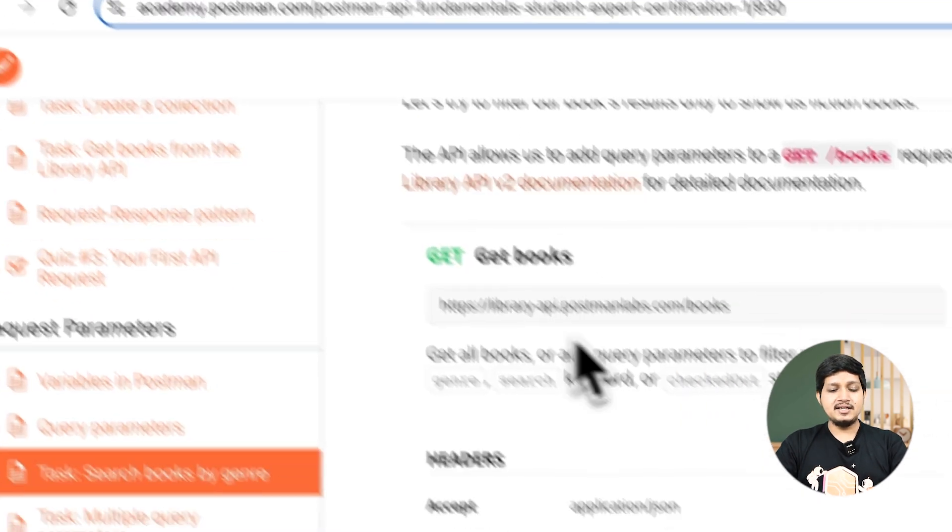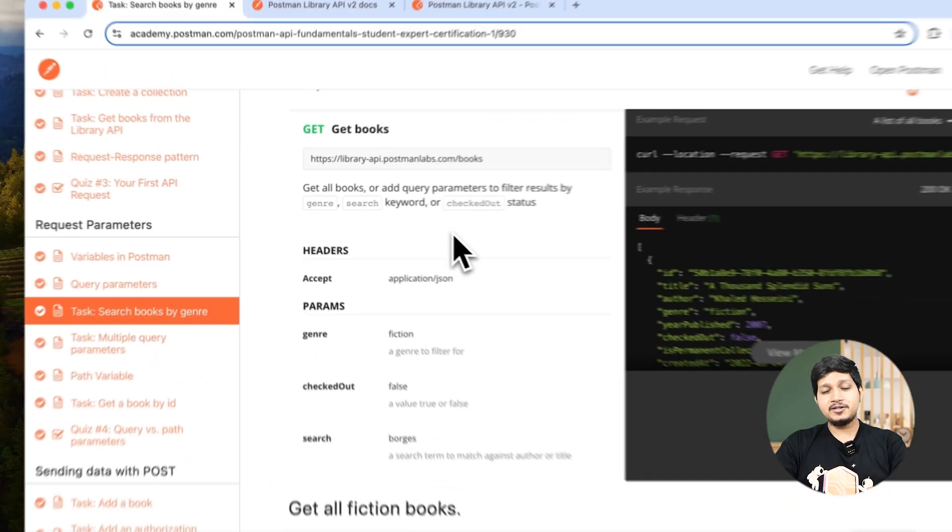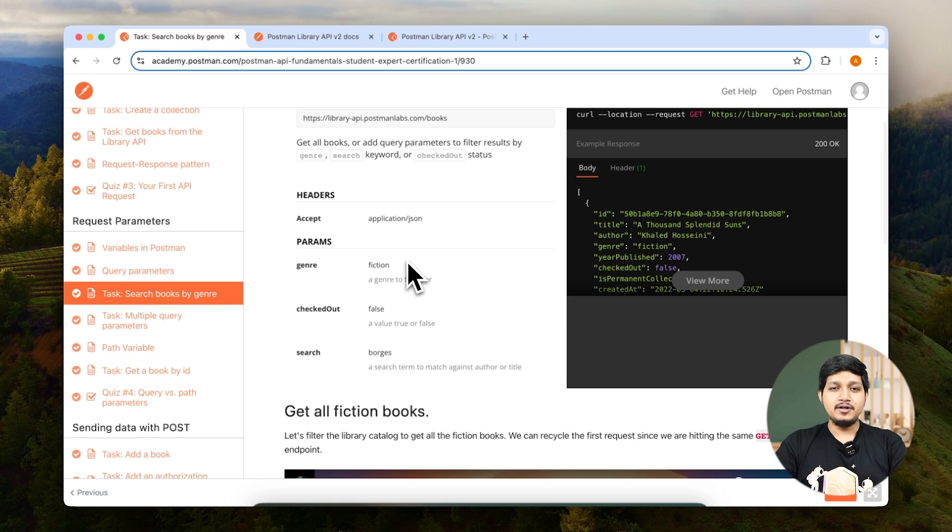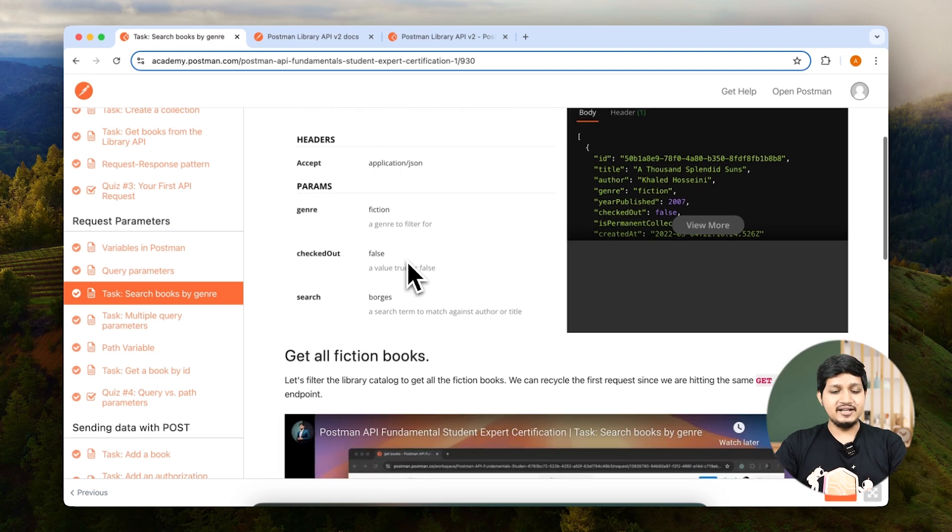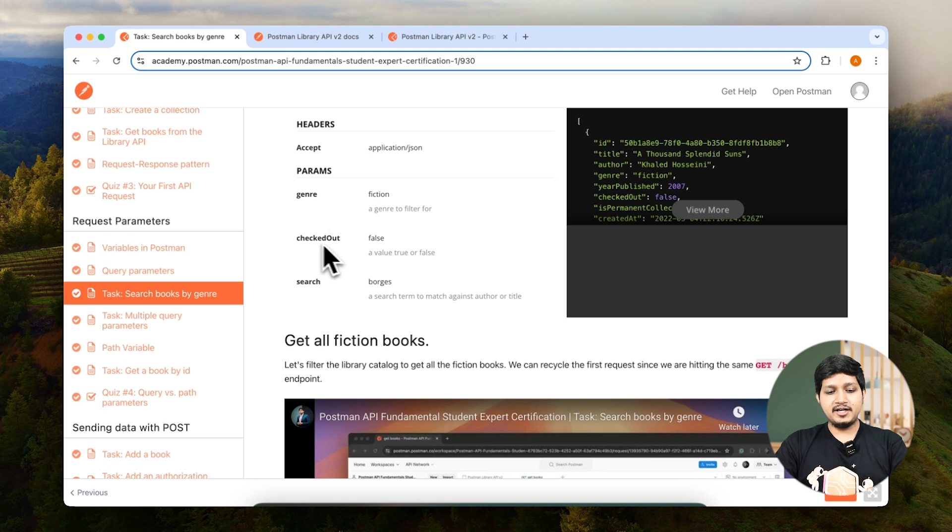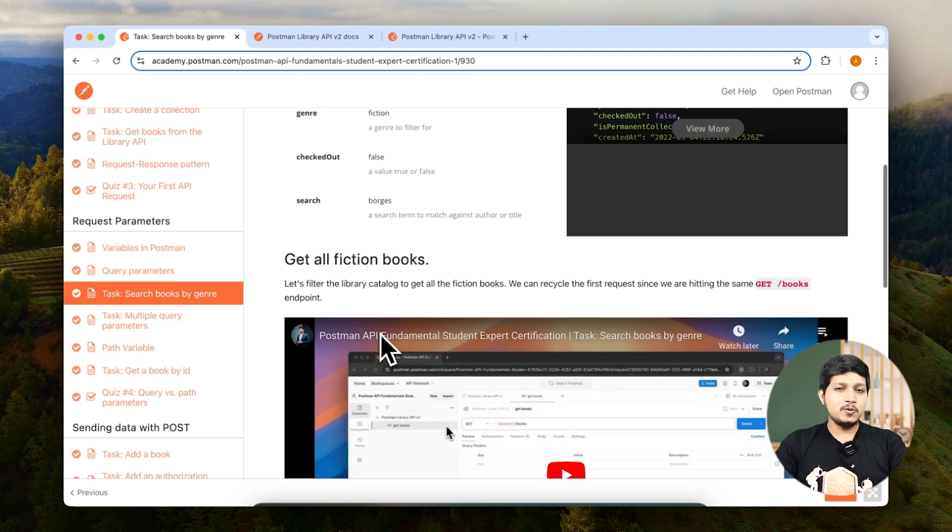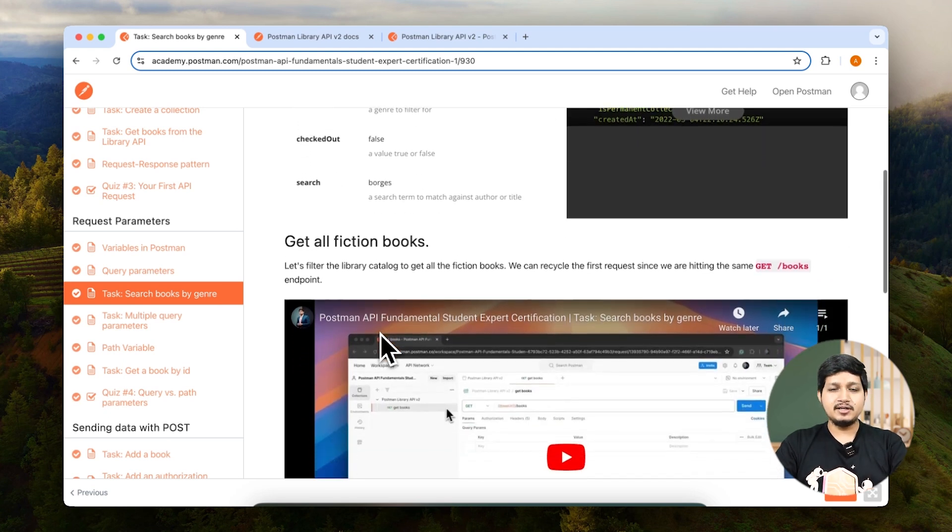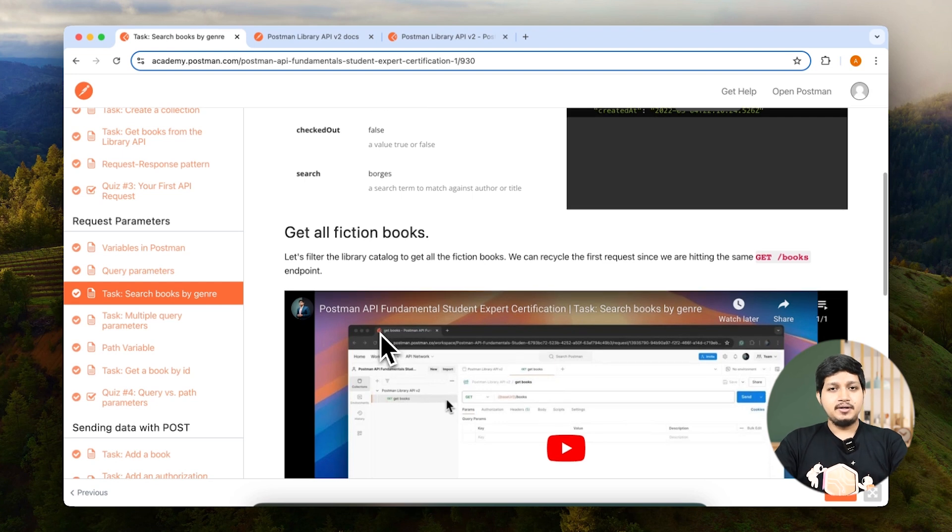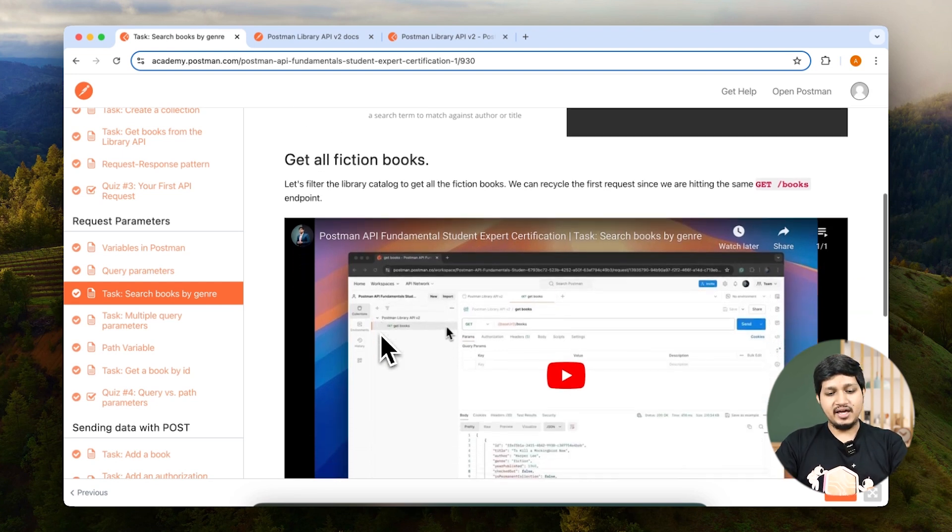Now to make it easy, we have attached the screenshot in the academy itself so you can refer to it easily. Here you can see we have params like genre, checkout, and search. So let's go ahead and use one of these parameters and fetch a particular book via the API.